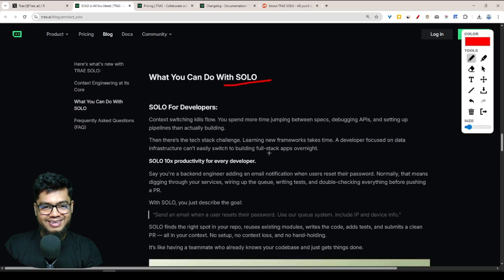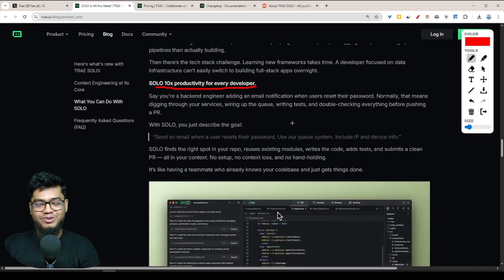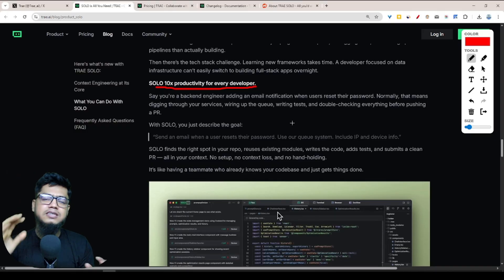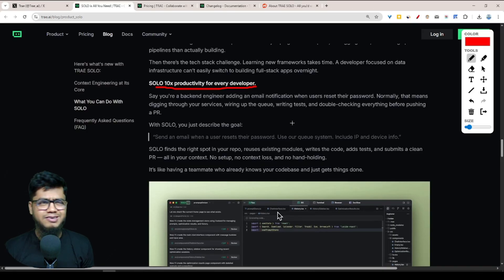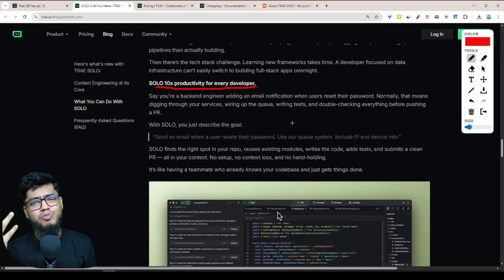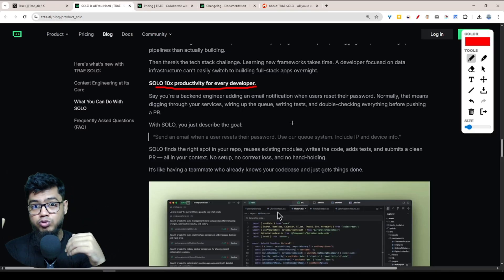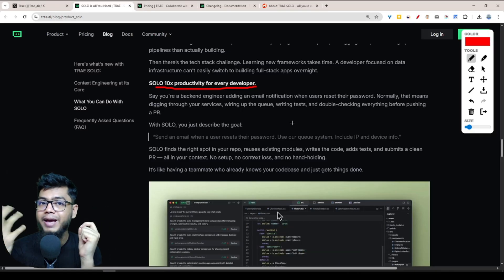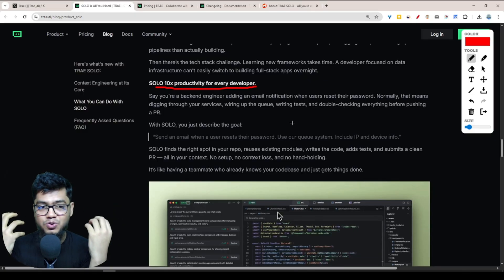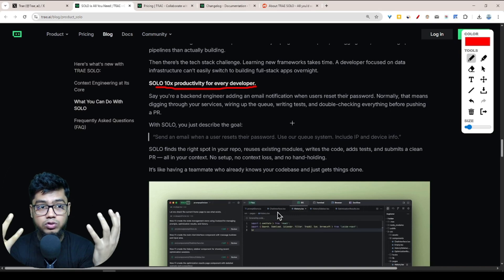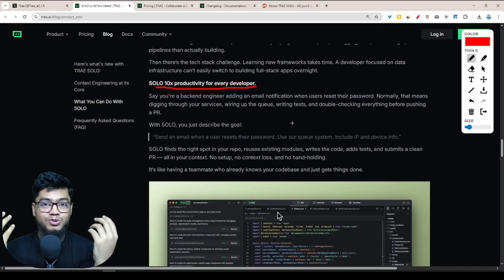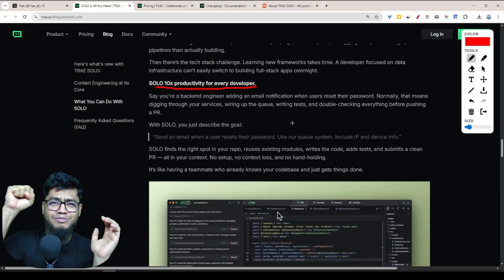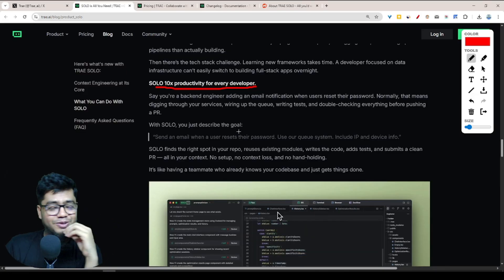Now the question is: what can you do with SOLO? SOLO 10x's productivity for every developer. It doesn't matter if you're a developer, product manager, startup owner, or normal person - just if you share your idea, they will create the full project, front and back end. You don't want to know the backend logic, you don't want to know about the frontend UI design. Just share your idea and thoughts with Tree AI SOLO mode, and they will create it with one single hand. This is the actual power of solo mode.